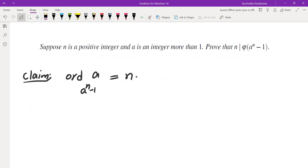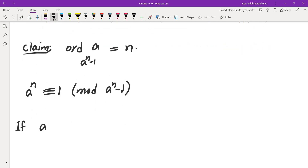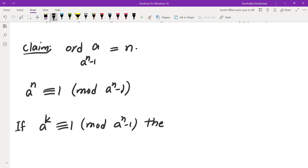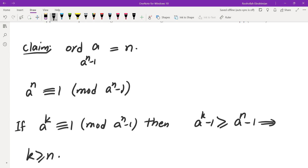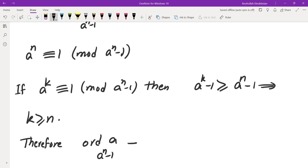We are going to prove that the order of a mod (a to the power of n minus 1) is, in fact, n. This is not very difficult to see because of two things. First, a to the power of n is, in fact, 1 mod (a to the power of n minus 1). Second, if a to the power of k is congruent to 1 mod (a to the power of n minus 1), then a to the power of k minus 1 must be at least a to the power of n minus 1, which means k must be at least n. So n is the smallest positive integer such that a raised to that power is 1 mod (a to the power of n minus 1). Therefore, the order of a mod (a to the power of n minus 1) is n.